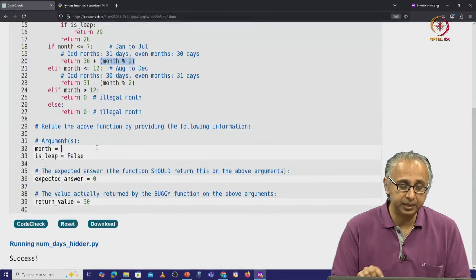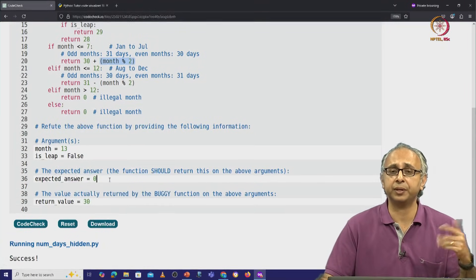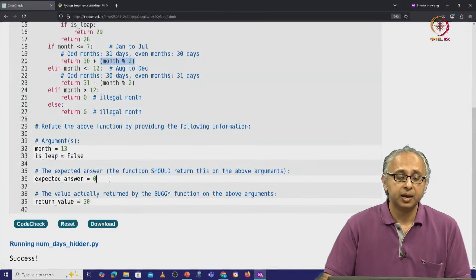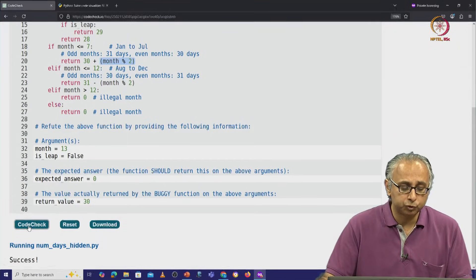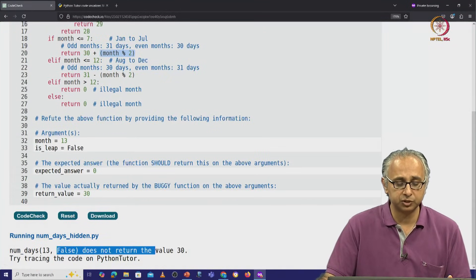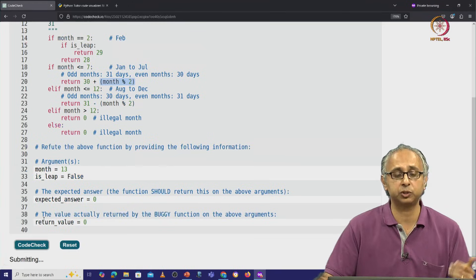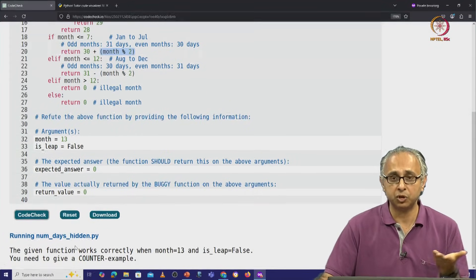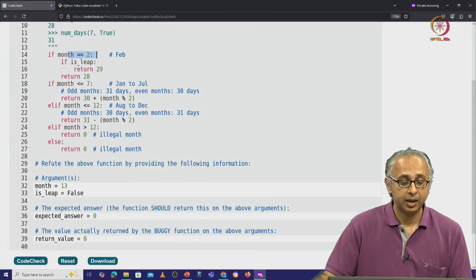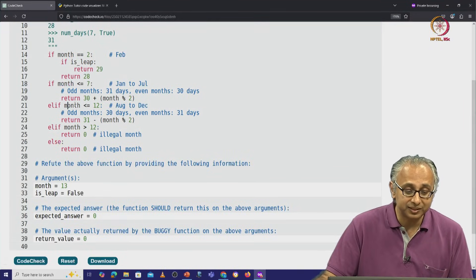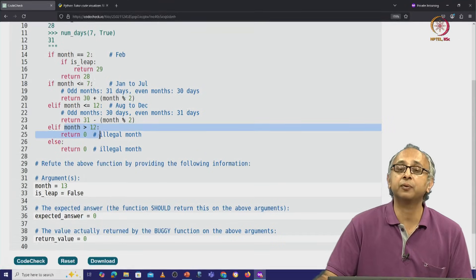What about illegal months like 13? There again the expected answer is 0 — whether the year is a leap year or not — because month 13 doesn't exist. Perhaps we believe this function will return 30 or 31 there, but if you try either, you will find that this function does not return 30. In fact, this function returns the correct answer 0 when the month is more than 12, because none of the earlier conditions are true, so the final condition correctly returns 0.